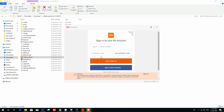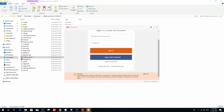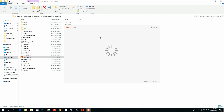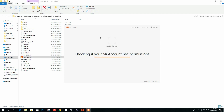Agree to the terms, then sign in to your account — the same account which is linked to the phone. Now wait a few minutes until the verification process has been completed.